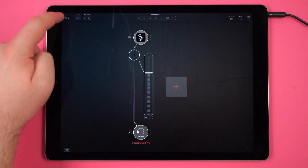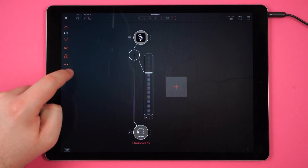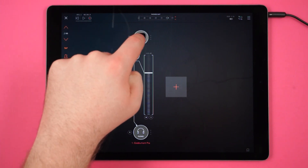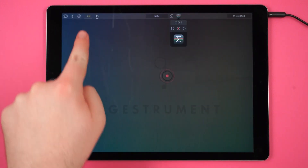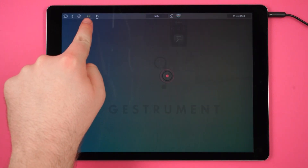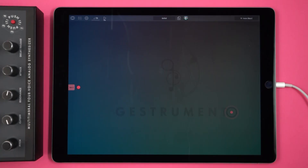To test if it works, you can change the tempo in your host and then head back to Gesturement Pro. And there you have it — now Gesturement Pro is synced.